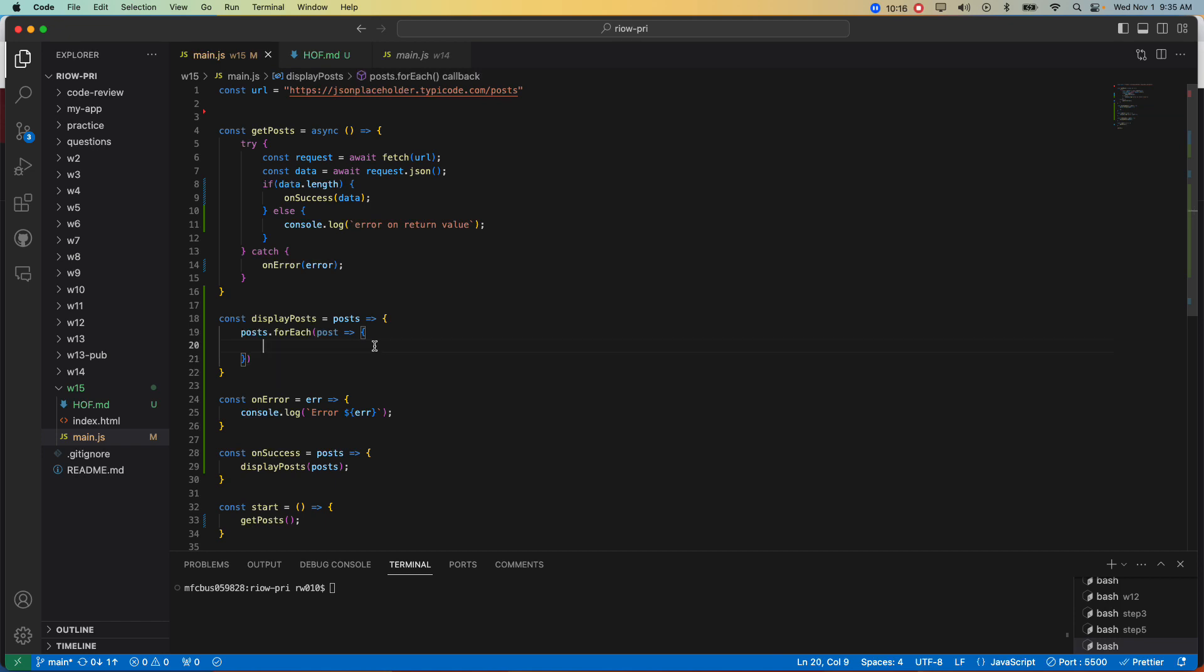Because this method, that is a function, is accepting a function as a parameter. So that's what qualifies something as a higher order function. When we were writing for loops, or writing the traditional loops, those were not accepting a function as a parameter.